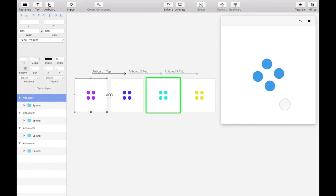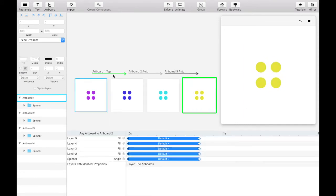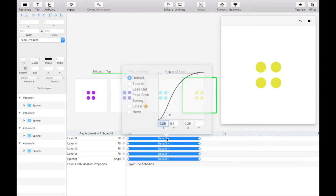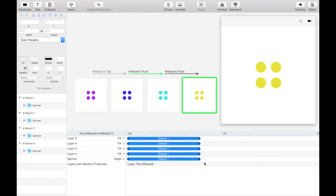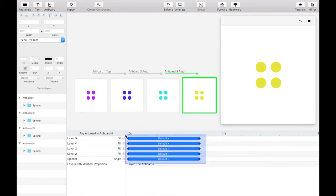If you like the pause in between color changes, leave the transitions at the default curve. Otherwise, set them all to be linear for a consistent spin and color change.